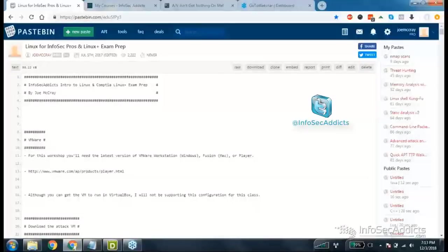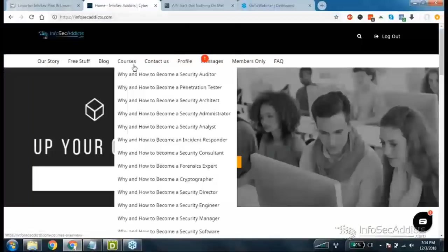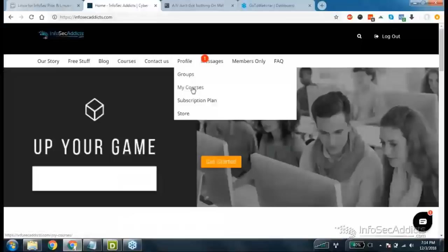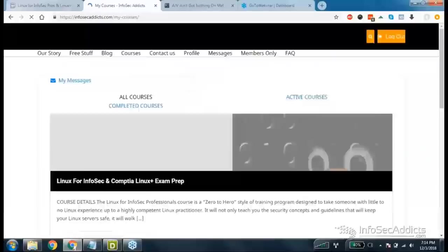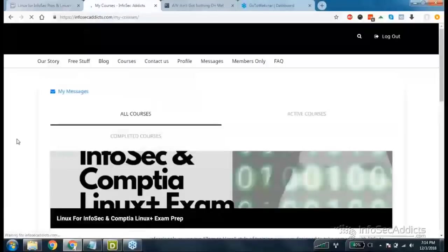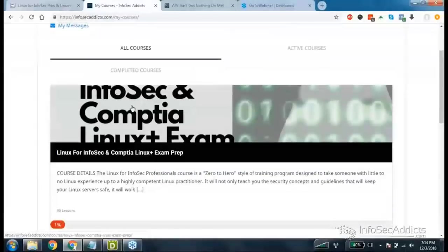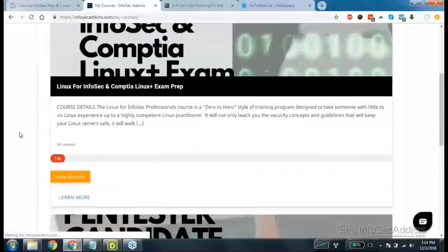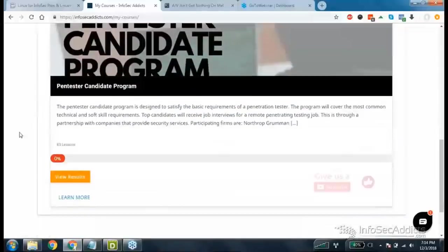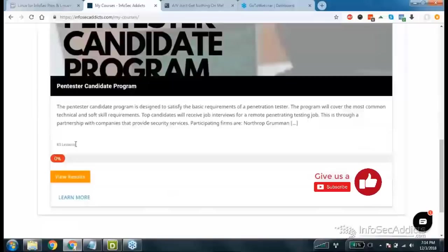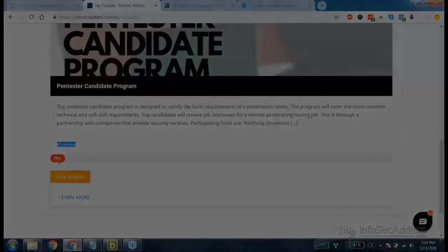Alright, so now I'm Joe McCrae student. If I go to my courses right here, so I click under my courses, and currently I'm taking Linux. And if I scroll down, I'm also taking Pen Tester Candidate Program. It looks like I got about 83 lessons and I'm a horrible student because I've got zero percent complete. So I need to get my butt in gear, don't I?